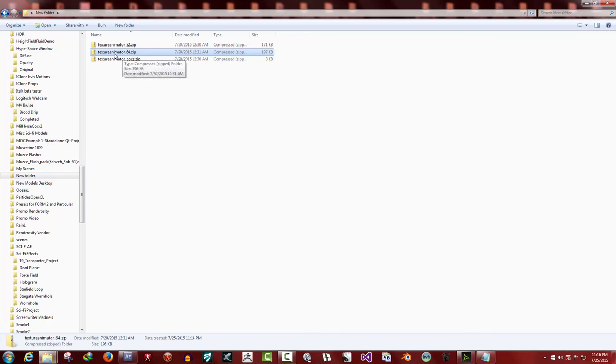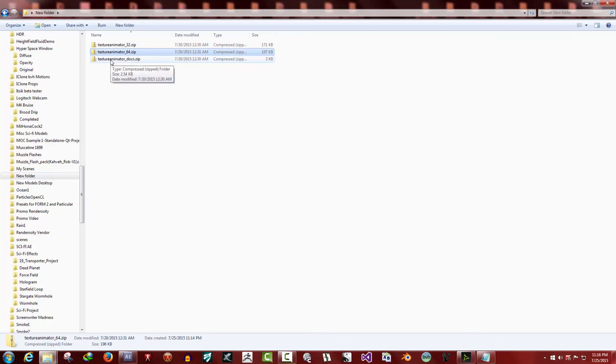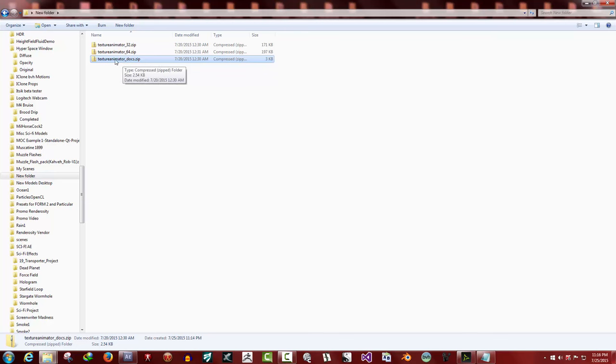The next one is texture animator 64.zip, and that is for 64-bit versions of Daz Studio and texture animator. The next one is texture animator underscore docs.zip, and that contains all the documentation for texture animator.